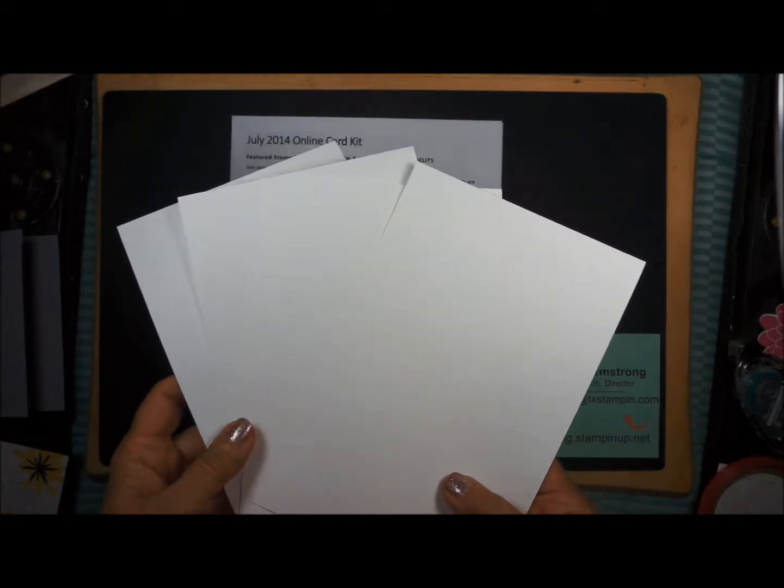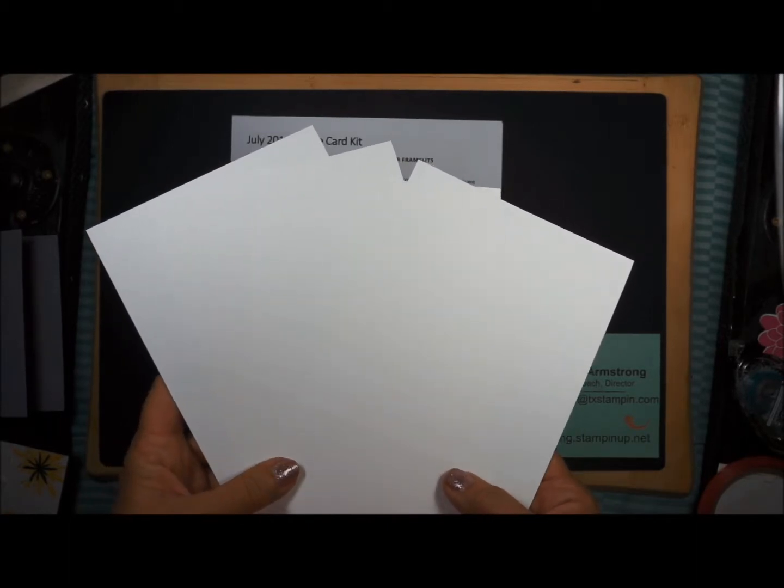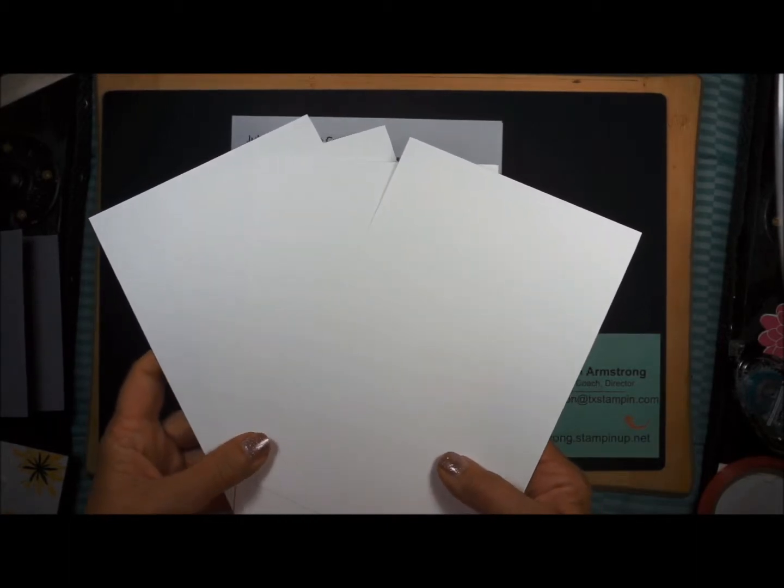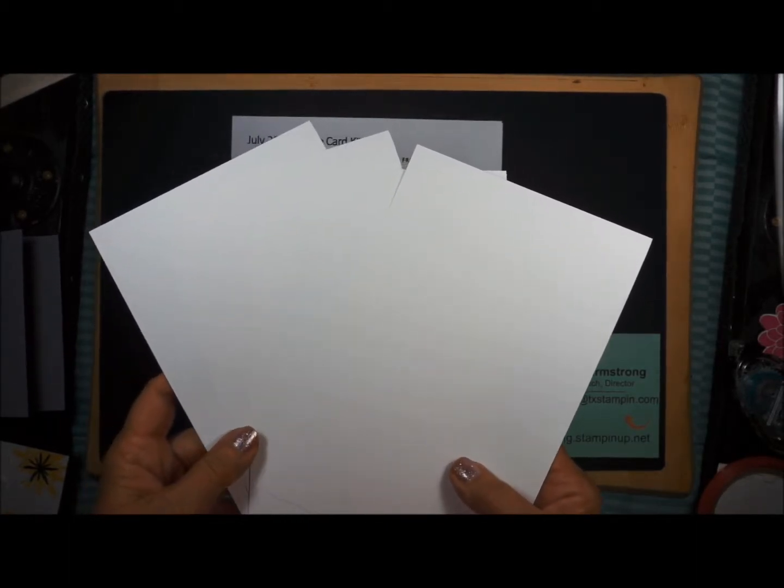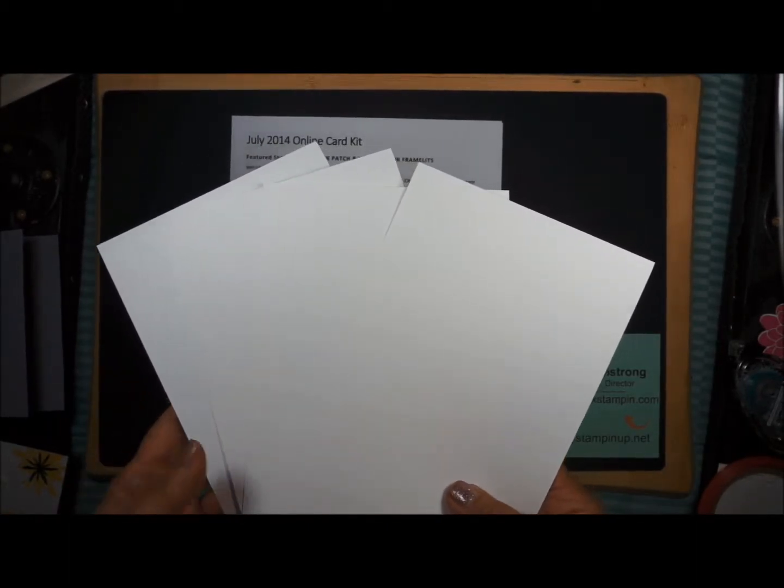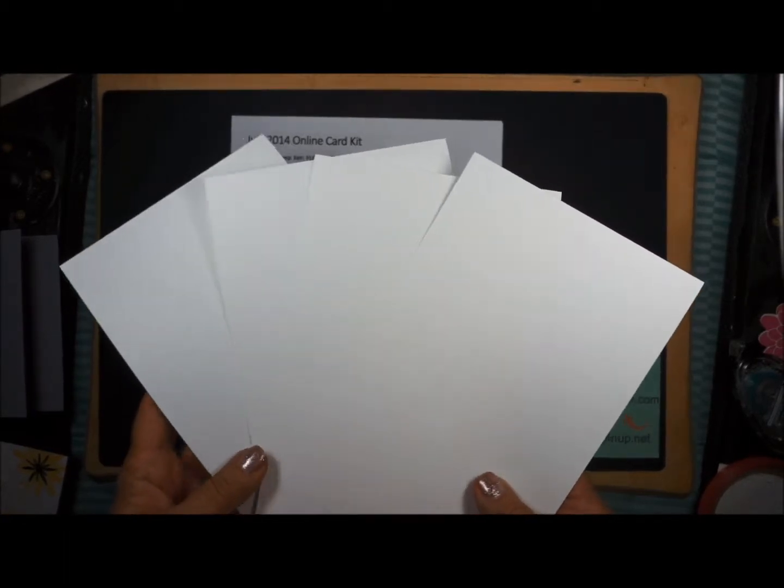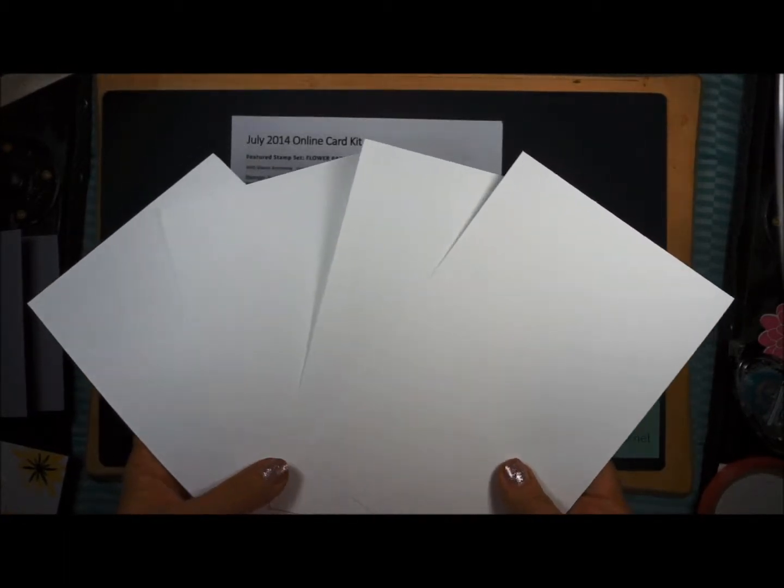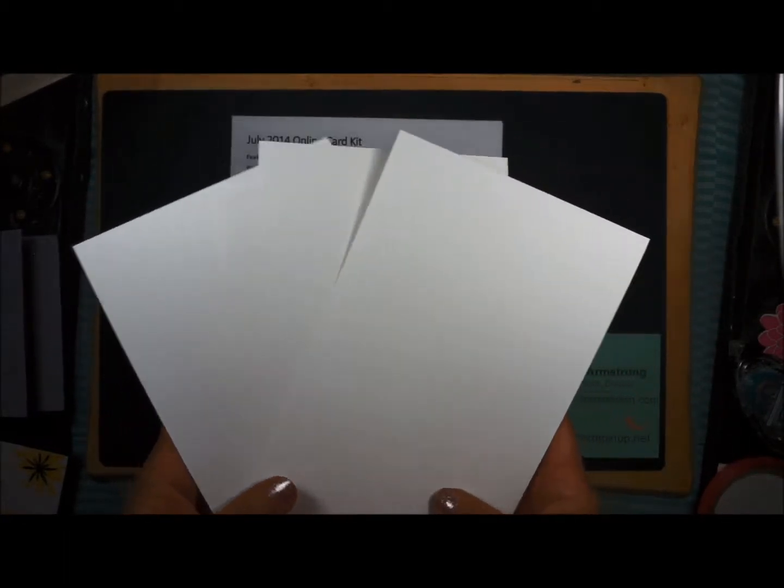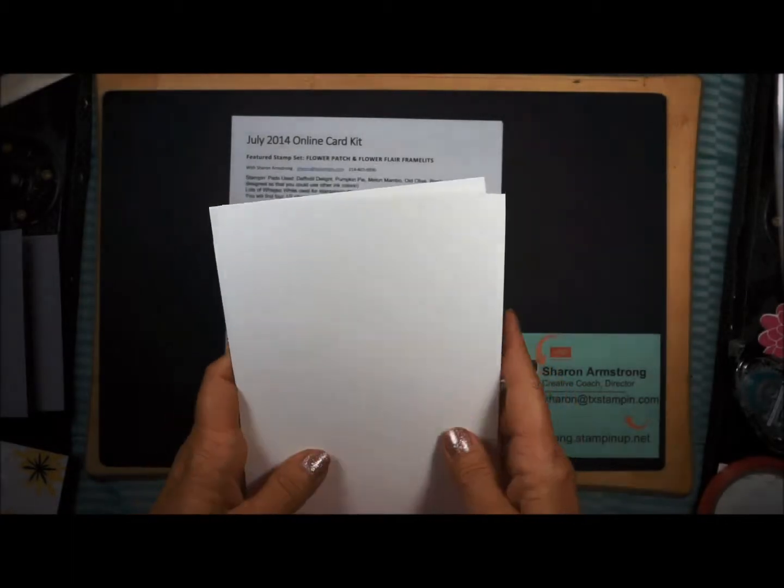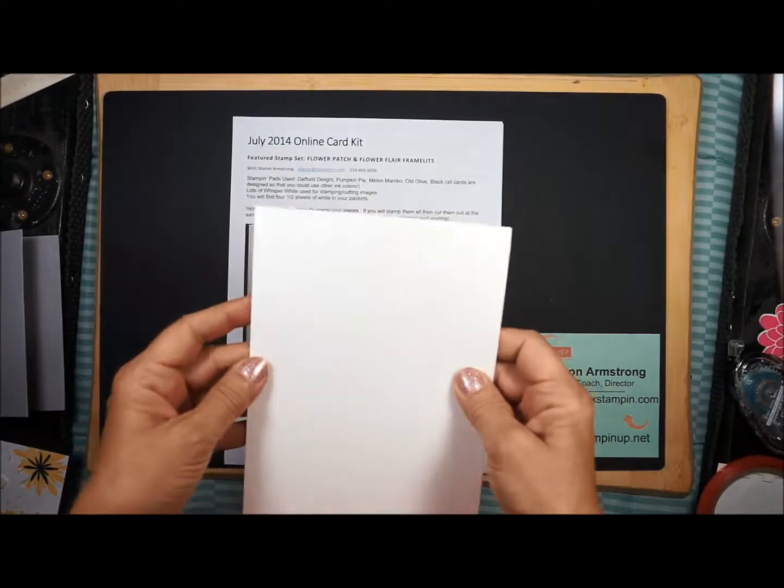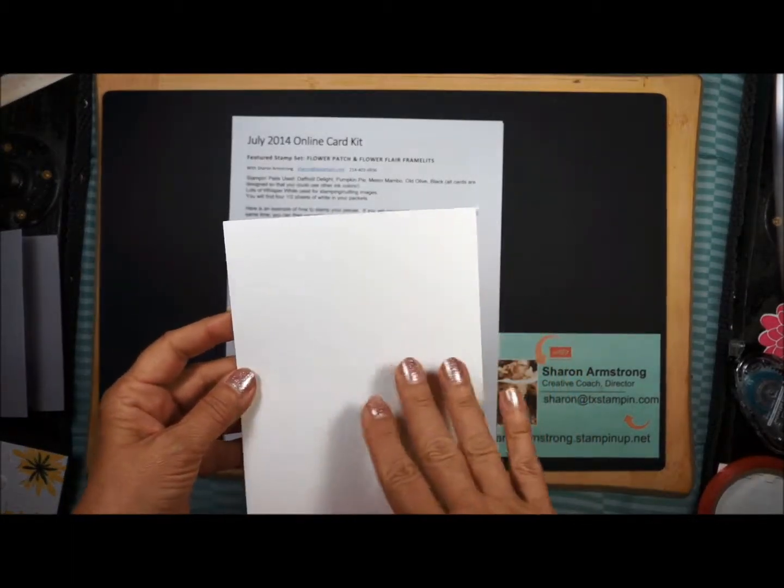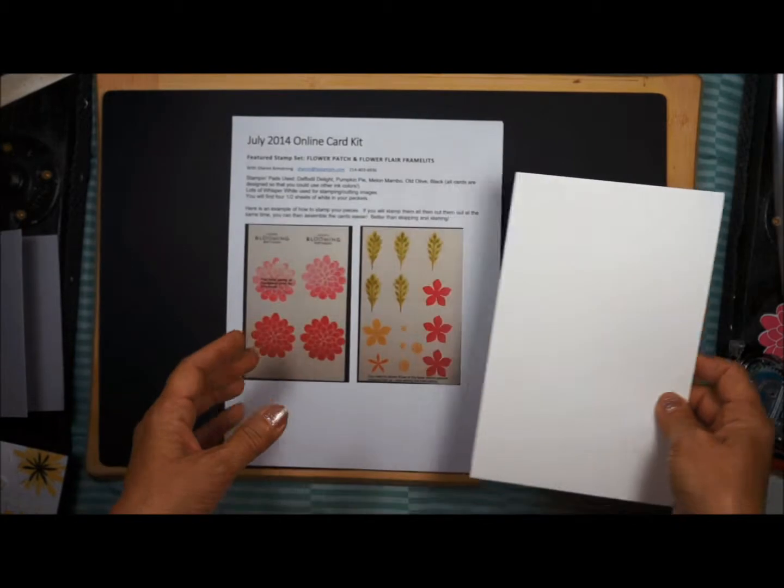Welcome to the July 2014 Online Stamp Club. I wanted to point out a few things before we get started with the cards. In your packets you will receive four half sheets of Whisper White, and that is what you will do all your stamping on.